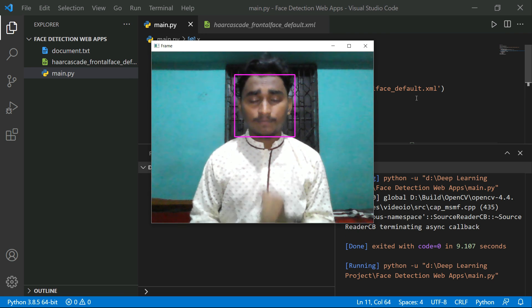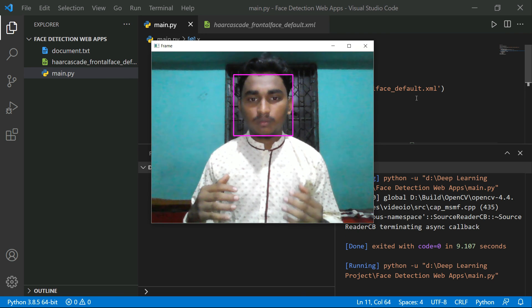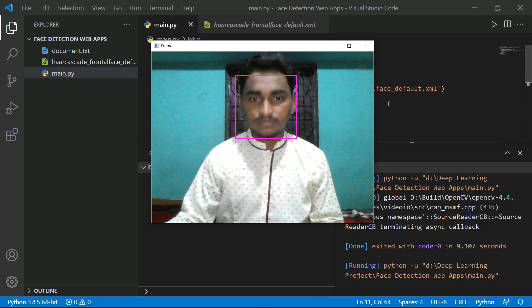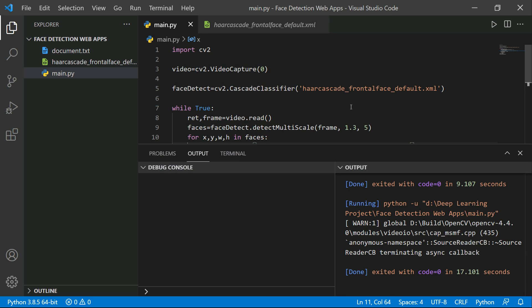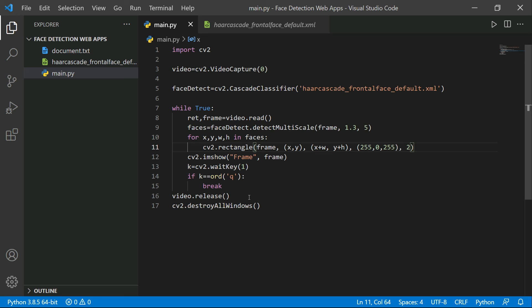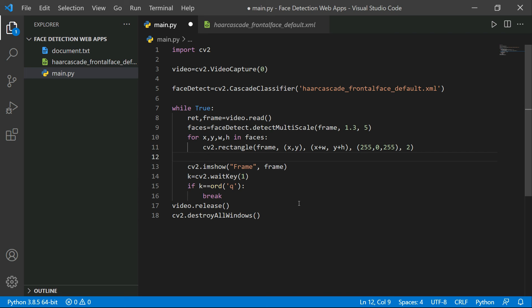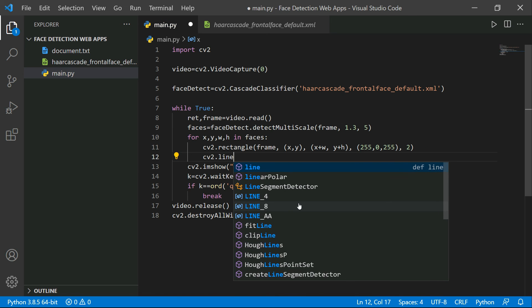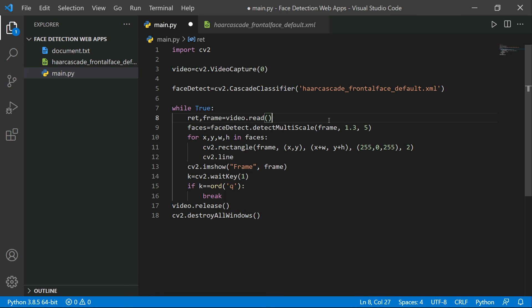Make sure your camera resolution is good so it detects faces correctly. Now we need to create some corner lines. If you look at the demo, the face rectangle has lines at the top-right, top-left, bottom-right, and bottom-left corners. We need to create those lines in our code.